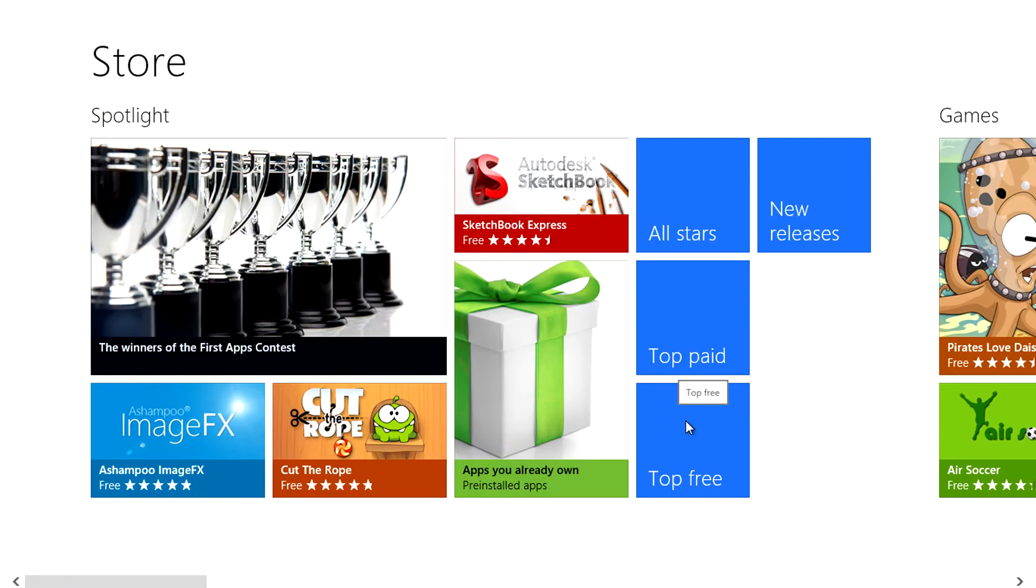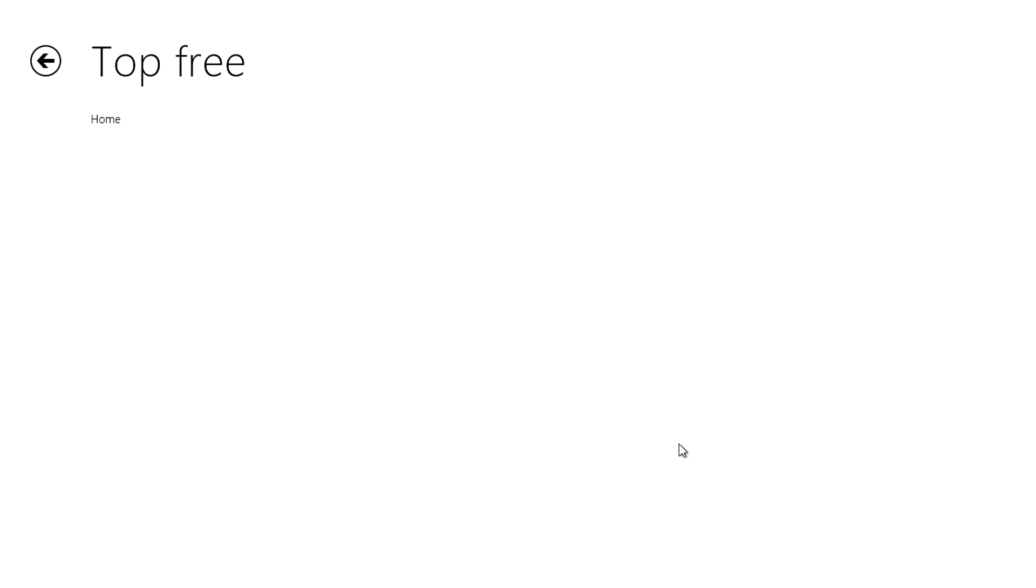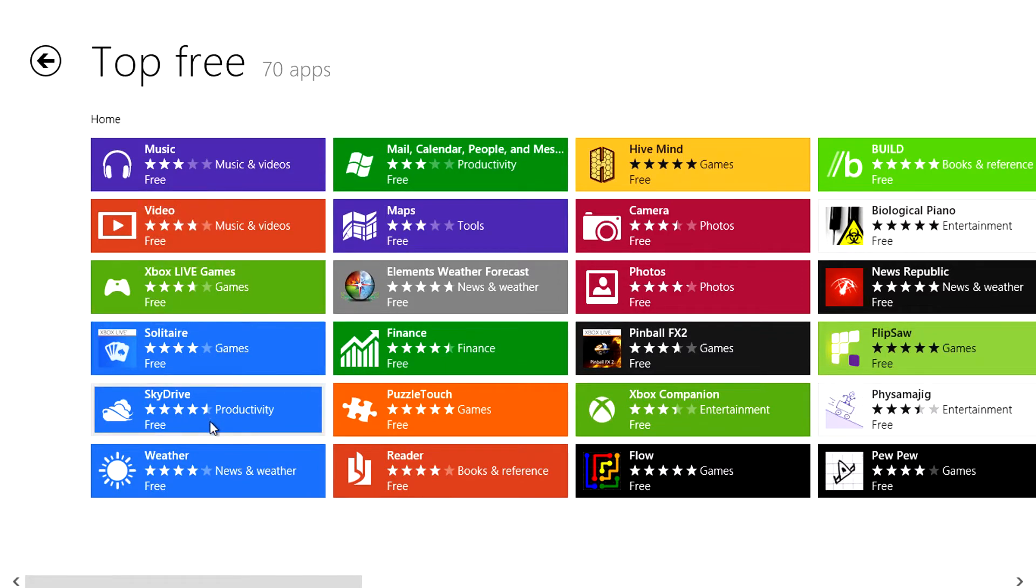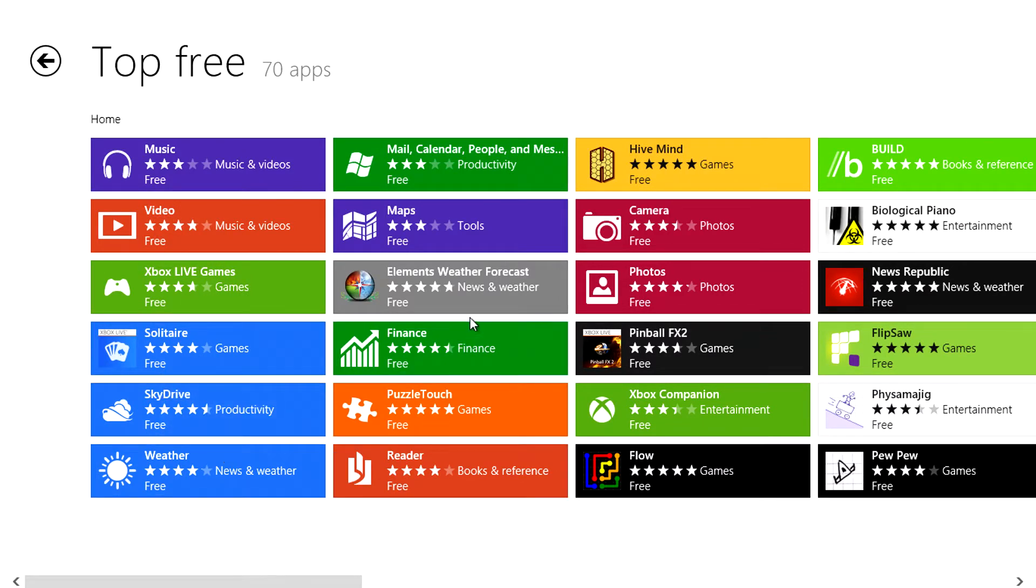Clicking on top free does what any other app store does which shows you the best free apps of the week, day or month. These will understandably and most likely be Metro apps.